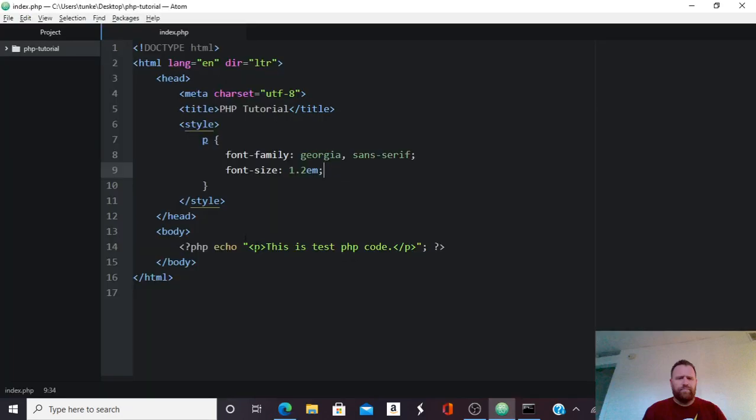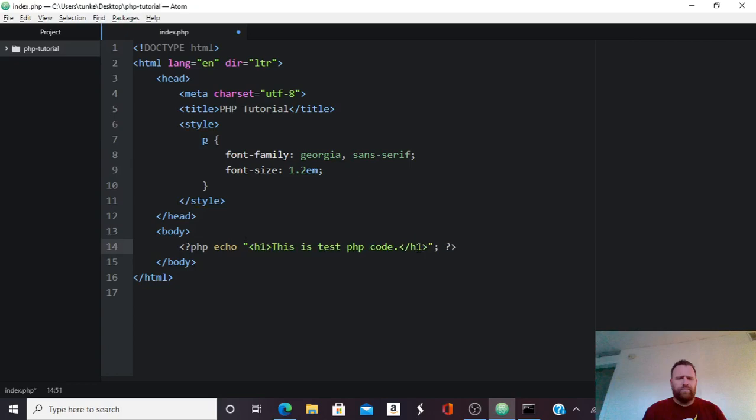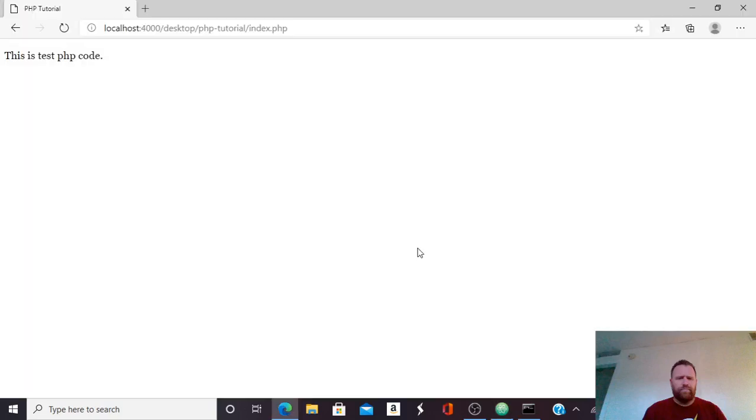I can write other HTML on here. Like I could write an H1 tag and an H1 tag here. And hit Ctrl S to save, and you'll see that this is styled like a header now.